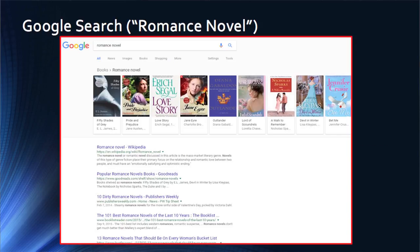First, Google searches. This slide portrays the results of a search performed on the term or phrase 'romance novel,' and you can see across the top some of the most common books with that title or those words in their title. If you were to scroll down this page, you would find additional books with the terms 'romance' and/or 'novel' in their titles.